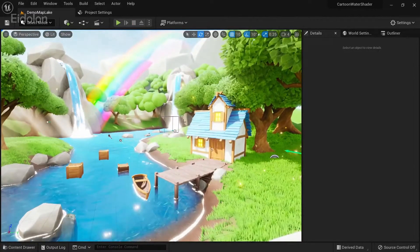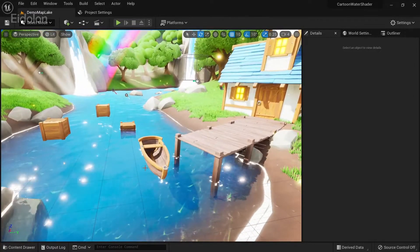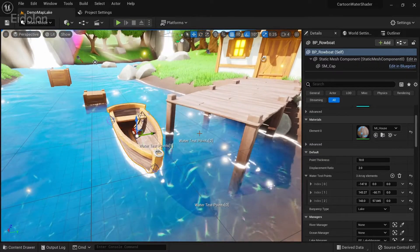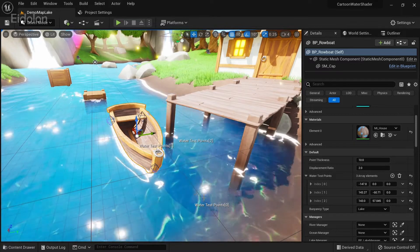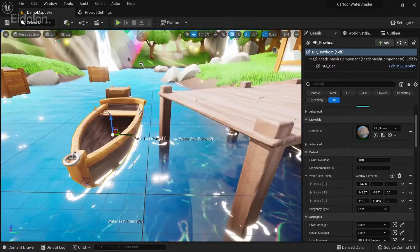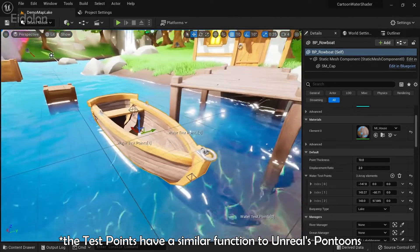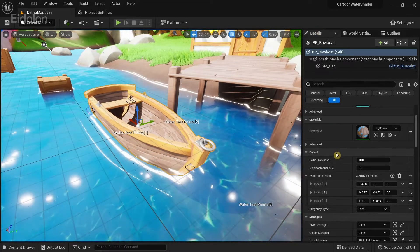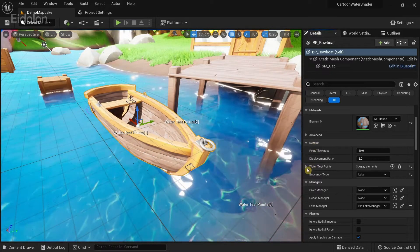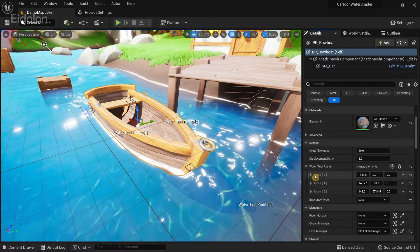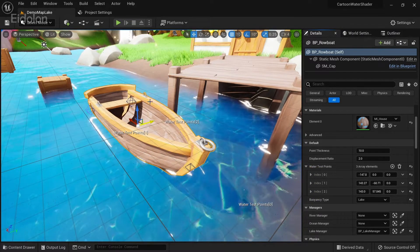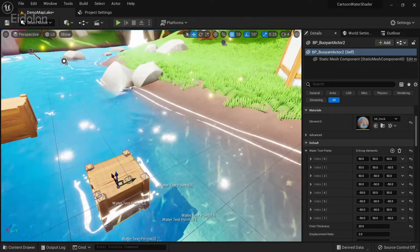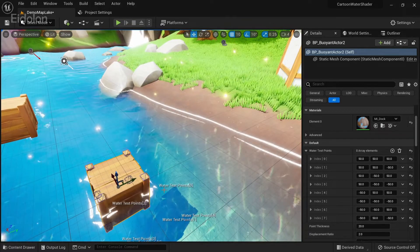You also have buoyancy in this asset. If you click on the boat you can see there are these test points, which represent the points used for calculating the buoyancy of our object. If you go to the details under Default, you have this option called Water Test Points. You can see all the index entries for all of these points — every object that floats has these test points in them.